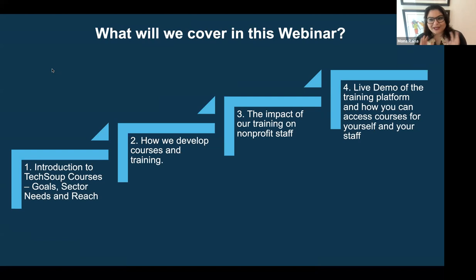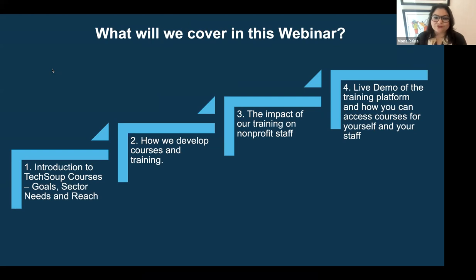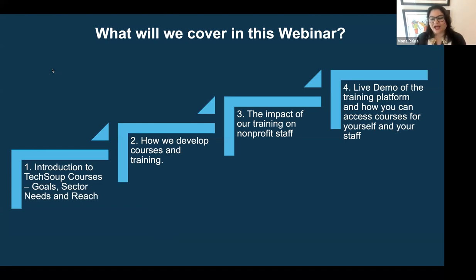Then I'll explain how we develop courses and training and why our courses and trainings are a little different from those that you might be used to. Third, I'm excited to share our first year of evaluations and the impact we've had on nonprofit staff with our training and their usage of technology at work. And finally, I will do a live demo of our catalog and show you how you can access it and what the experience feels like.